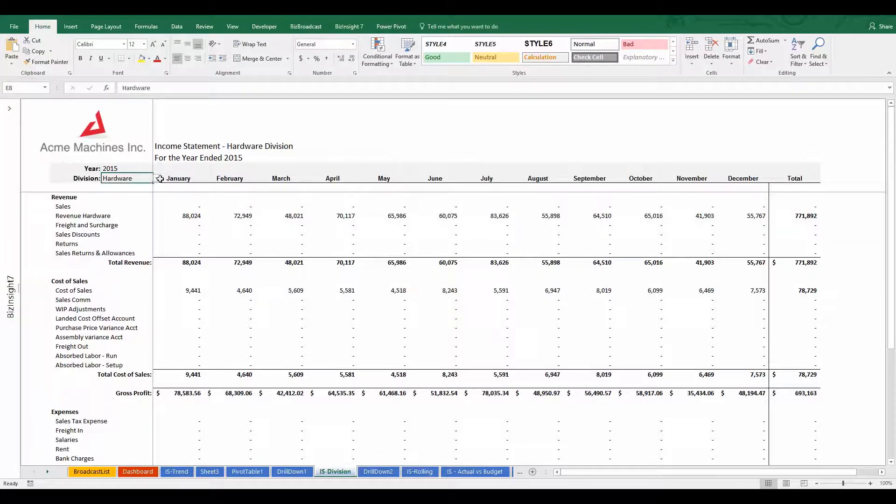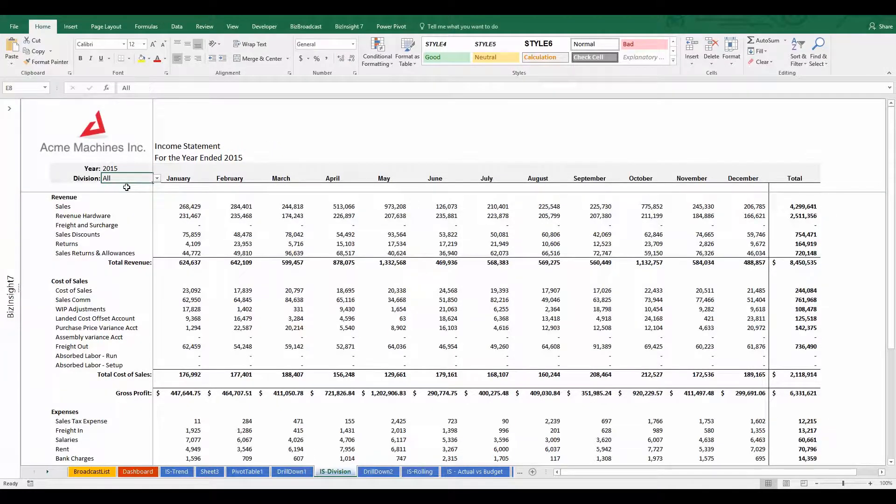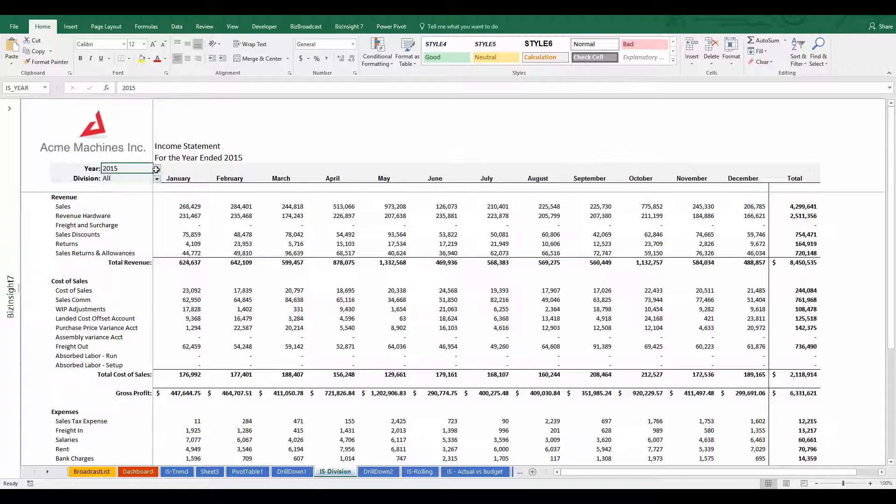If I have three years worth of data and five different values for division, that's 15 different combinations that I can create for this report.